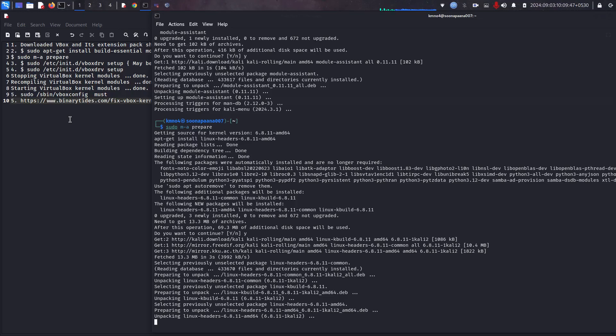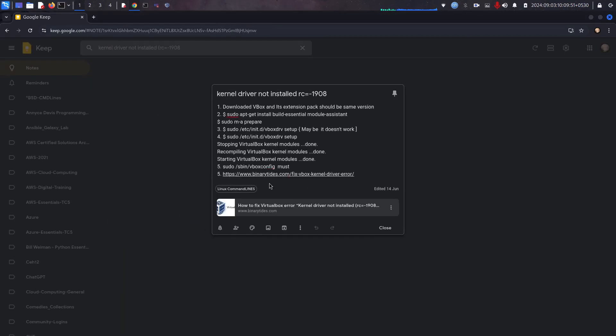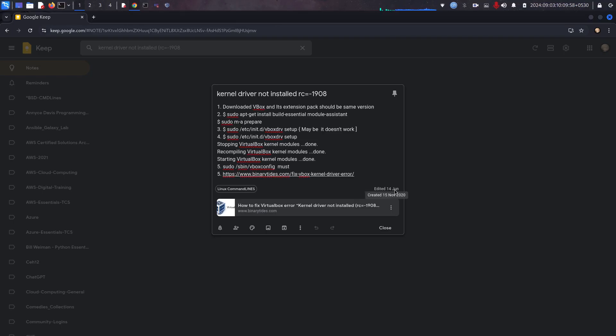I actually had this issue before, very long time before. I don't know when it was. It's 2020. See, I have edited this file at 2020, November 15th.